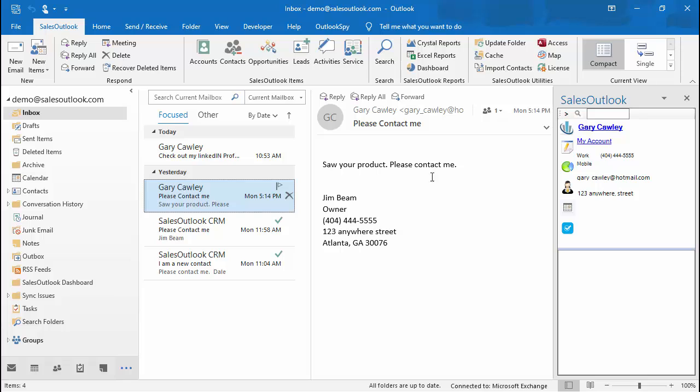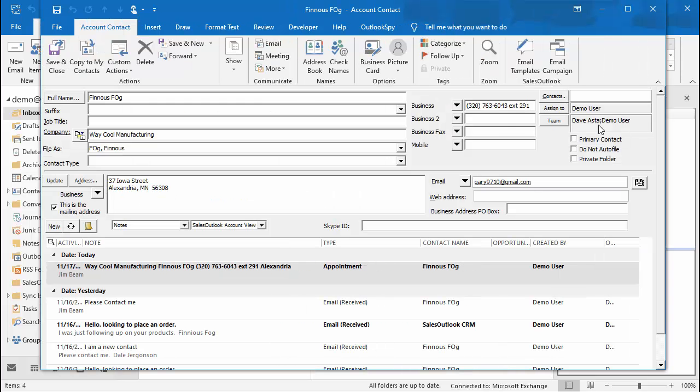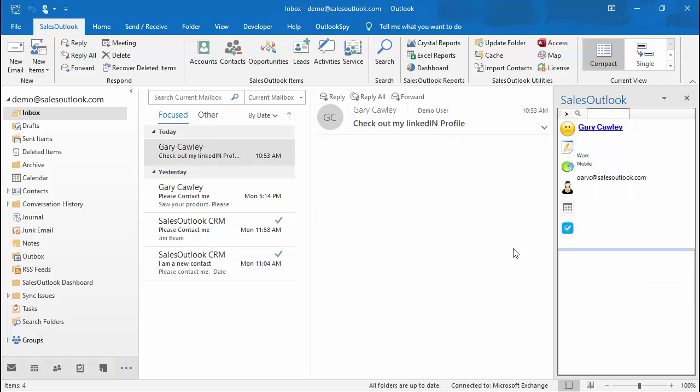We will first see how we can open a contact from your inbox. If you highlight an email and you see the Sales Outlook logo on the right in the side panel, you can click on the contact name to open the contact. You can also hover below in the bottom pane of the side panel to see related items.